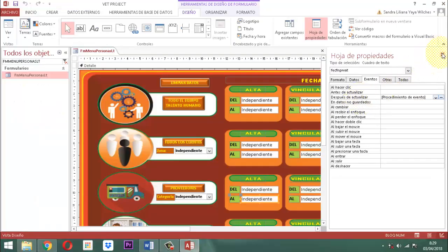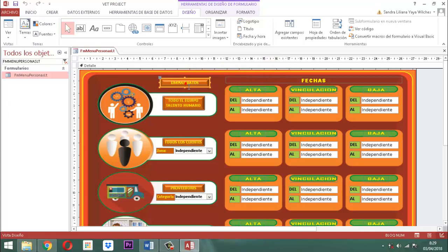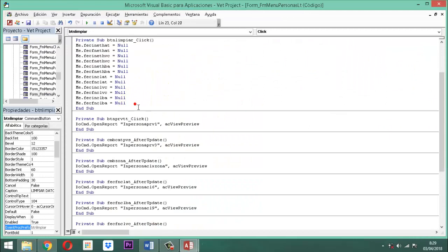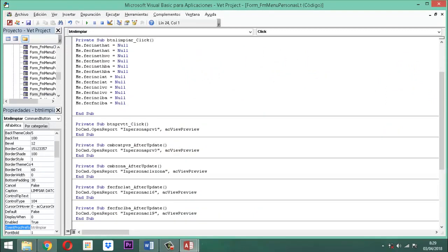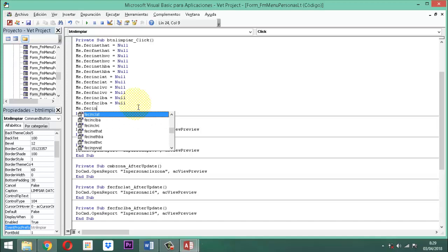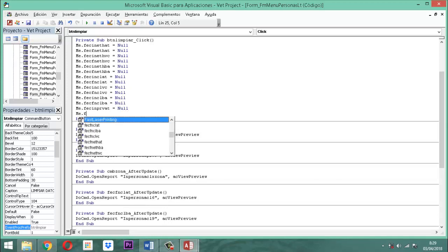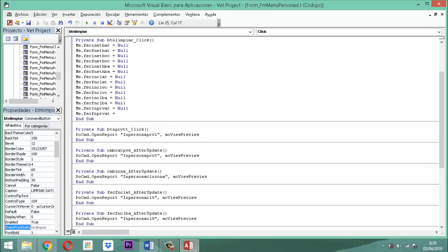Ahora lo que vamos a hacer es ir al botón que se llama limpiar datos, y vamos a tomar acá hoja de propiedades. Vamos aquí a eventos, vamos a la propiedad que dice al hacer clic, tomamos el procedimiento de evento y lo cargamos. Debajo de la palabra NULL, ahí vamos a escribir: Me.FecSinPRB_AT = Null. Y luego, Me.FecFN_PRB_AT = Null. Guardamos la información, cerramos.